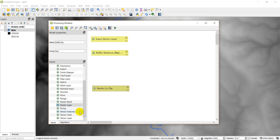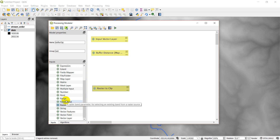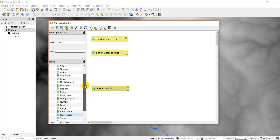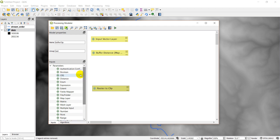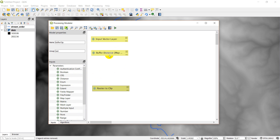As you can see, there are a lot of other input options available. You can choose a field from a vector layer, a feature, a string, or a single band from a raster. There are many different inputs you can use — a boolean value which will just be a checkbox, or a coordinate reference system. There's a lot of options and power here.